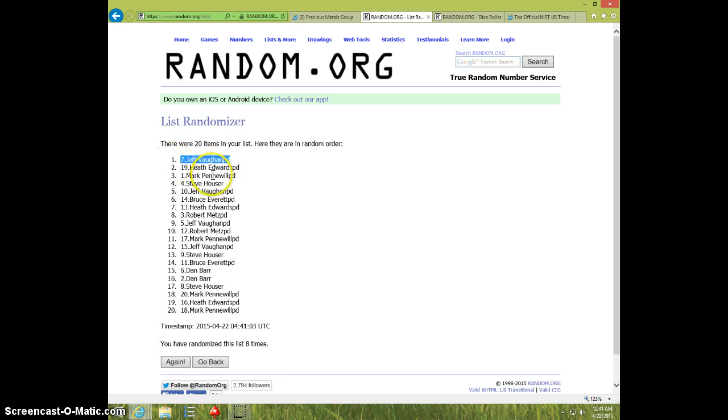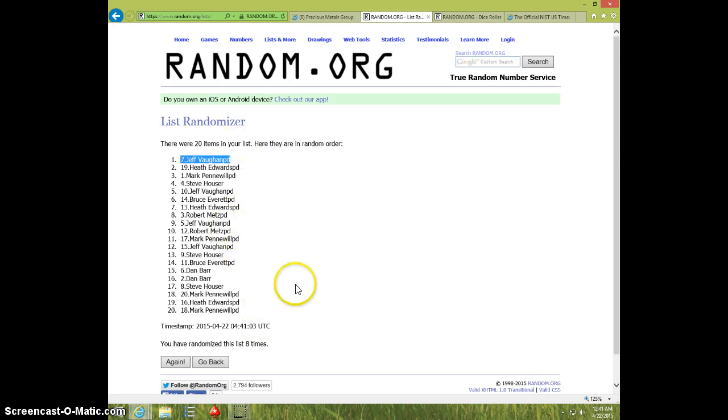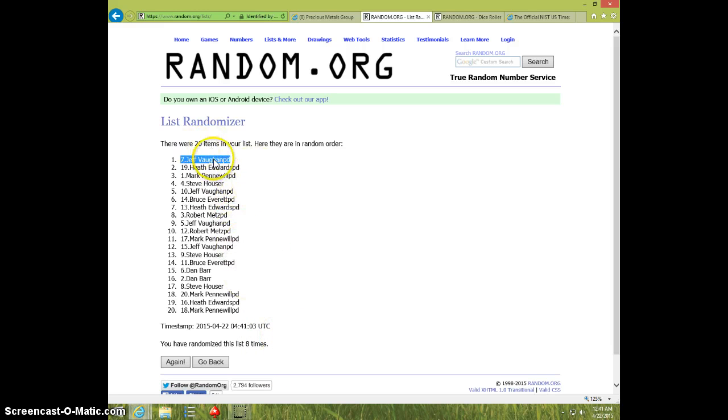This is getting funny. I mean, this is getting ridiculous. Jeff on top. I mean, how much gold could you win, brother? Send me one.